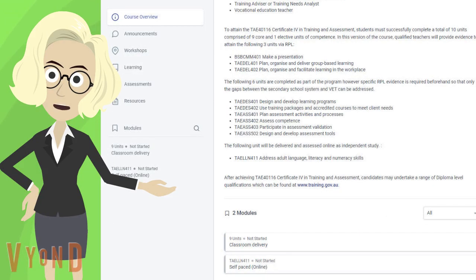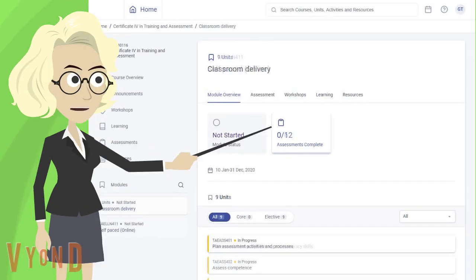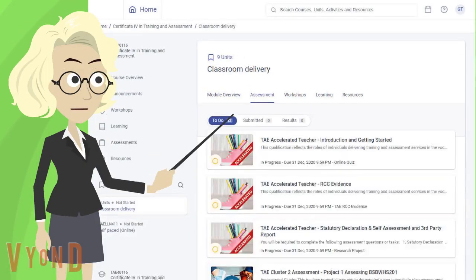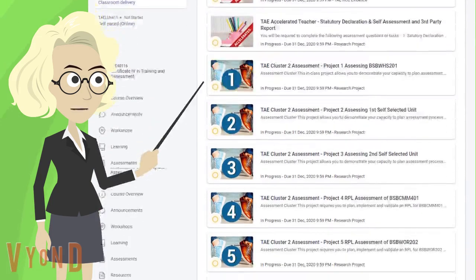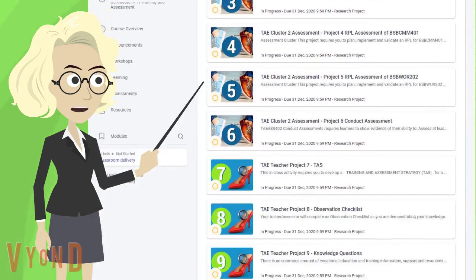Next, scroll down and click on the cluster or module you wish to view. From here, click on Assessments. You will be shown a complete list of assessments for this module.